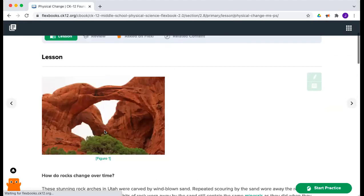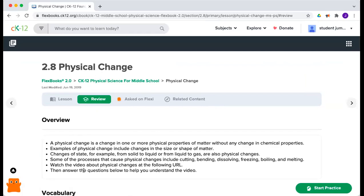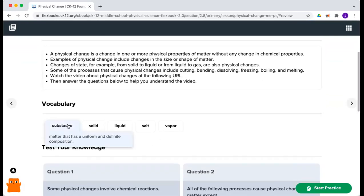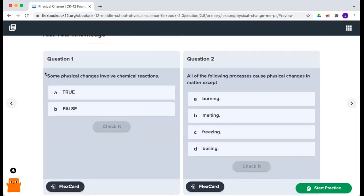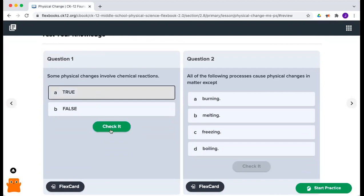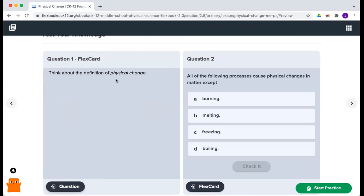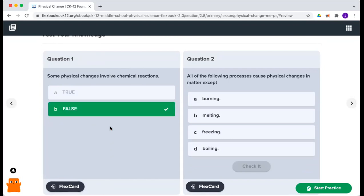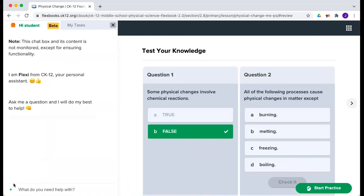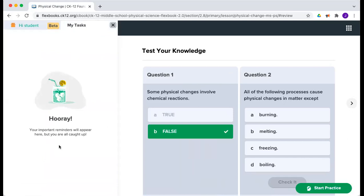If I've already studied this topic, I can see the review bar at the top. Instead of going through the lesson, I'll click on review. Here you'll see a bulleted list overview — key summary points for that lesson. I can hover over vocabulary to check definitions. Here are the questions and flex cards: for example, 'Some physical changes involve chemical reactions' — I can guess true or false, check my flex card, and learn as I go. I can try additional questions or start practice to work through the topic. Down here is Flexi, which I can open up to ask questions via chatbot options. I also have tasks and notifications showing which lessons I'm on.